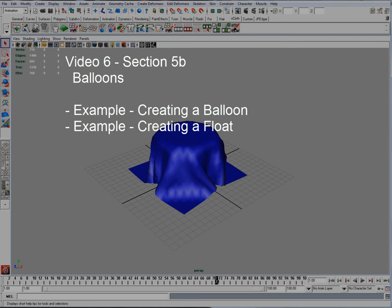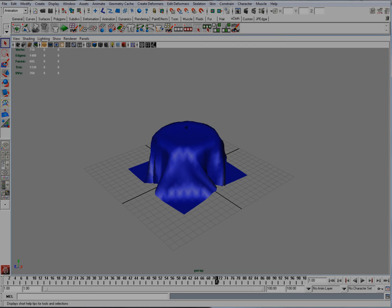Section 5B is going to talk about how I actually created the balloon example which you'll see in this series. And I'm also going to take it a step further and create a float.